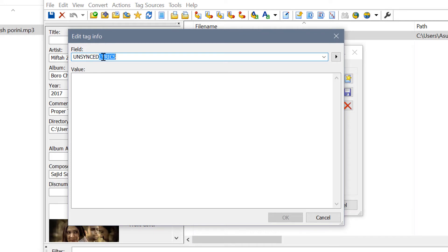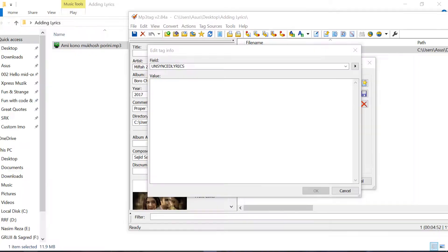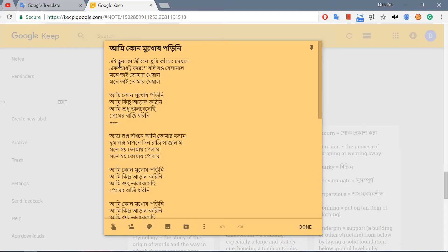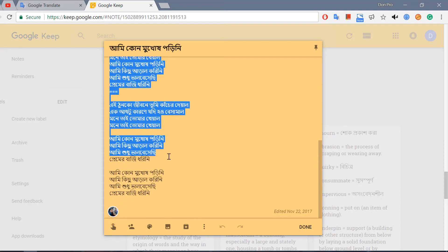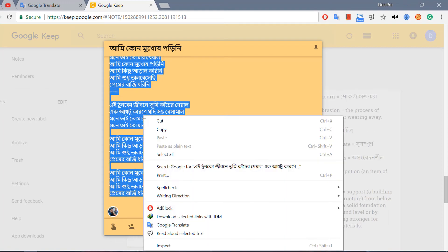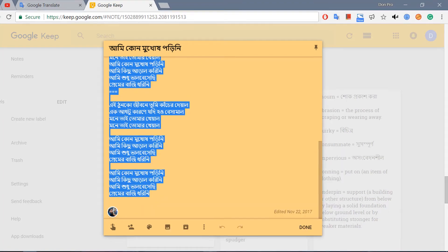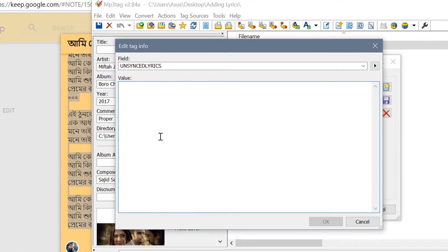LYRICS. Now you have to put the actual lyrics in the value field. I have downloaded the lyrics from the internet and now I'm copying them. Paste it here.